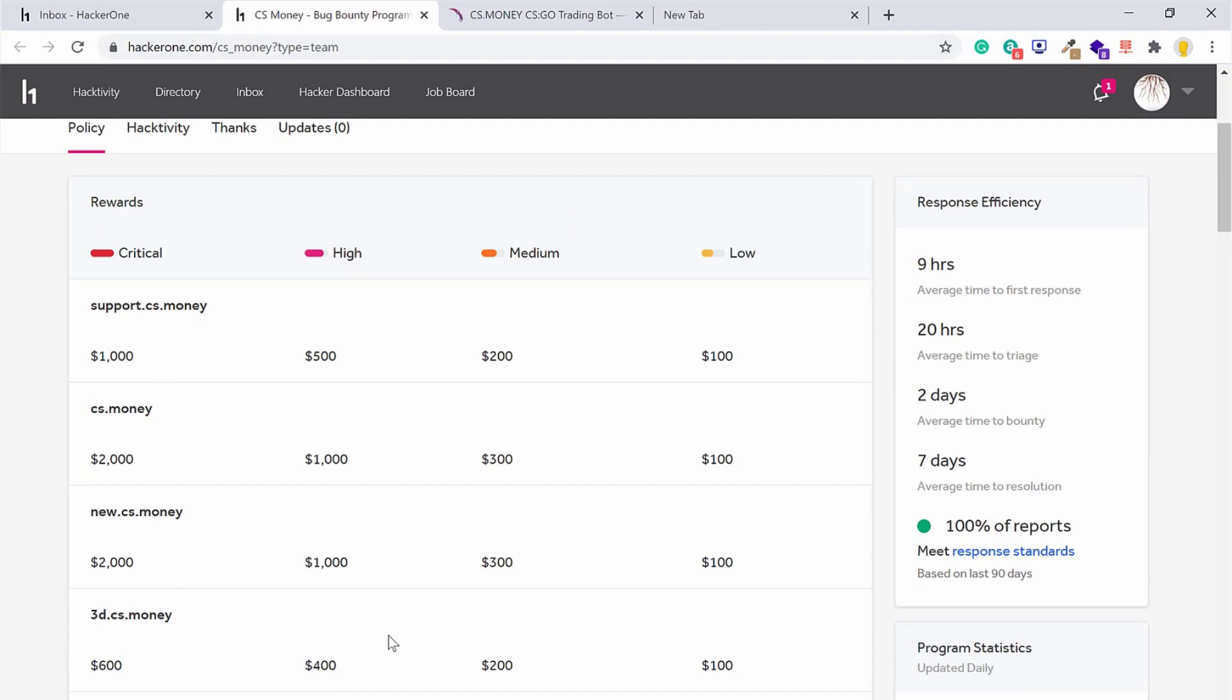So the site where I tried my research was support.cs.money, this was in scope. I tried the open redirection defect by adding slash slash google.com. It gave me a message 'cannot get slash support google.com.' So open redirection was not an issue anymore.